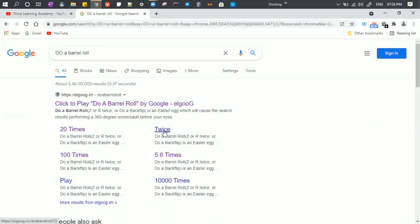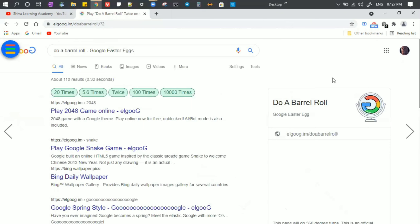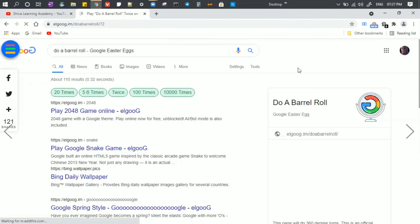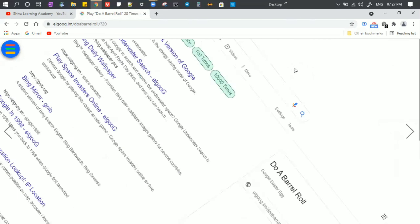Now I have multiple options: twice, 20 times, 100 times, 5.6 times — there are multiple options. If I click the twice option, it will rotate the page two times. If you click 20 times, I am going to rotate the page 20 times.